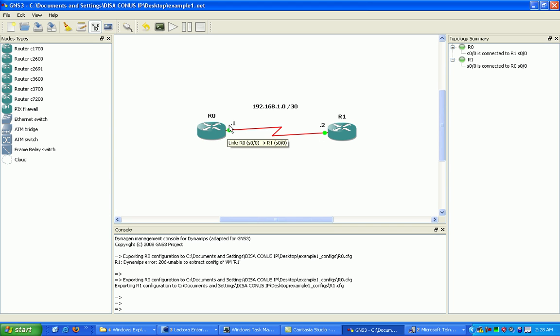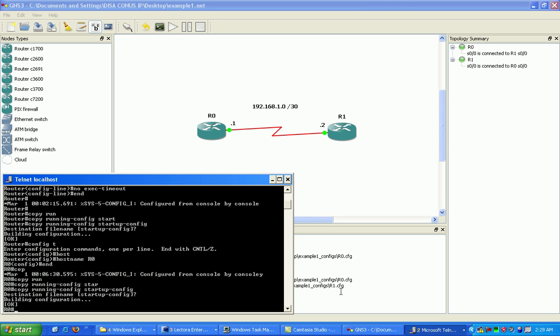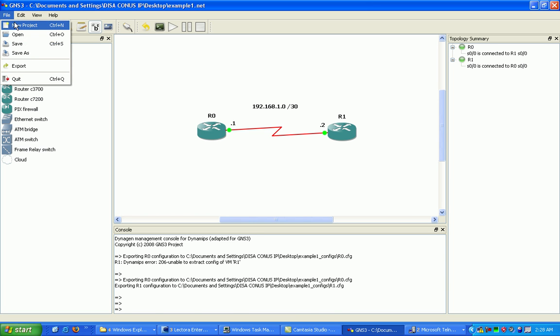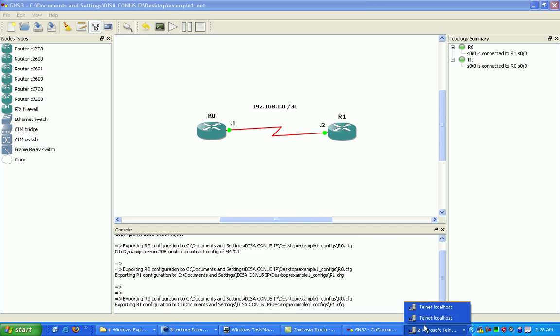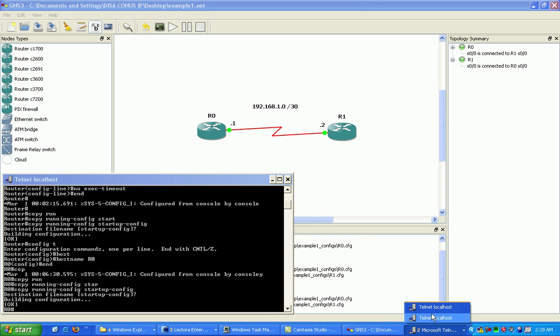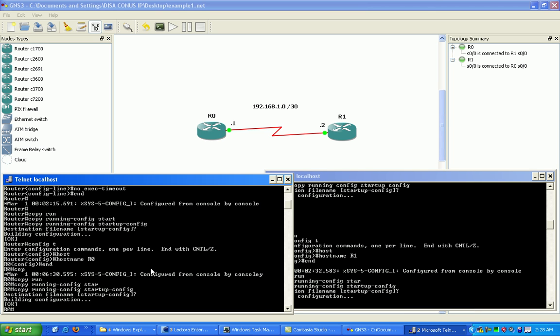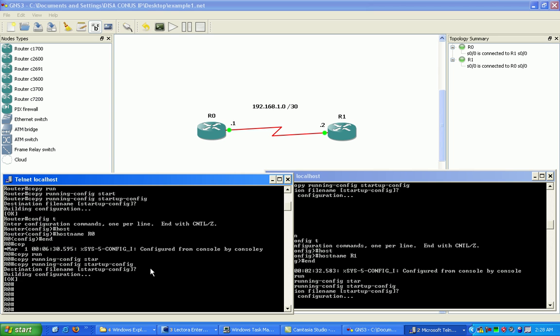We got the .1 and .2. Next, what we want to do is go in here and save our configuration. Next, what I want to do is go in here and use the description command.